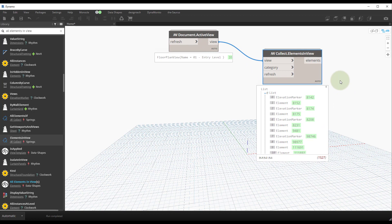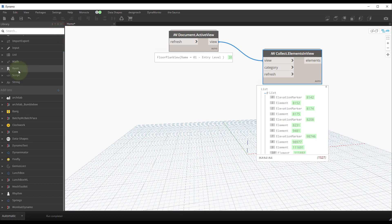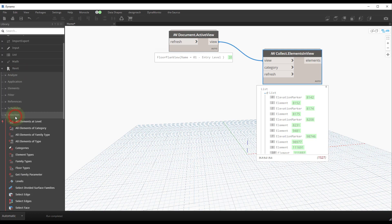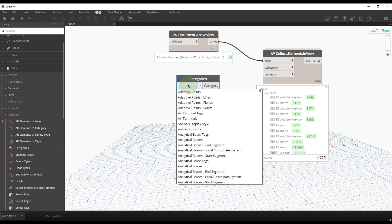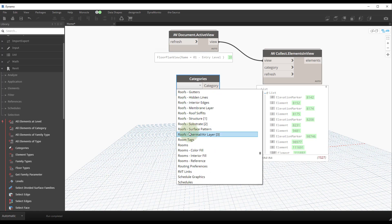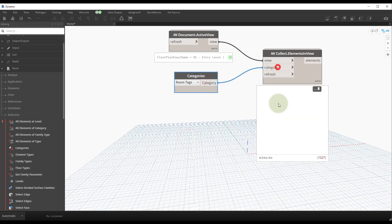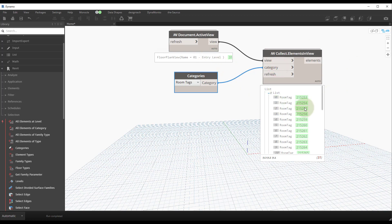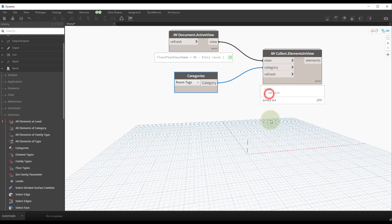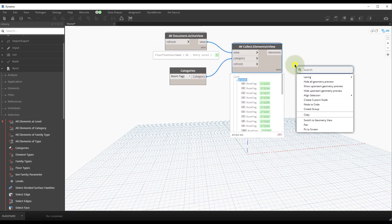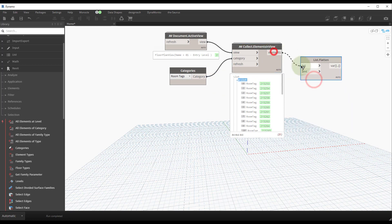The node has an additional input for categories. Clear the search bar, navigate to Revit Selection, and find a node called Categories. Place that node — it has access to all the different categories in your active Revit file. Hit R for Room, scroll down, and find Room Tags. Connect that to the category input. Now in three nodes we've collected all the room tags within our view — 31 in this case. The node outputs a nested list, so we'll flatten it to make it easier to work with.